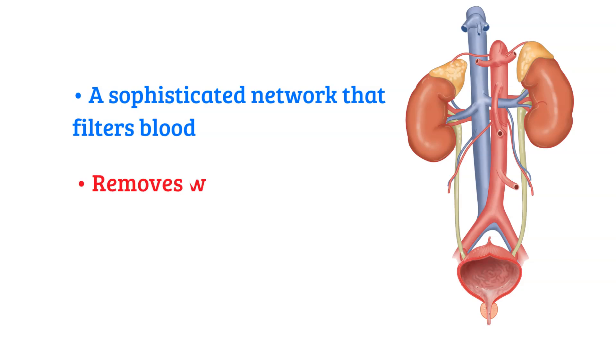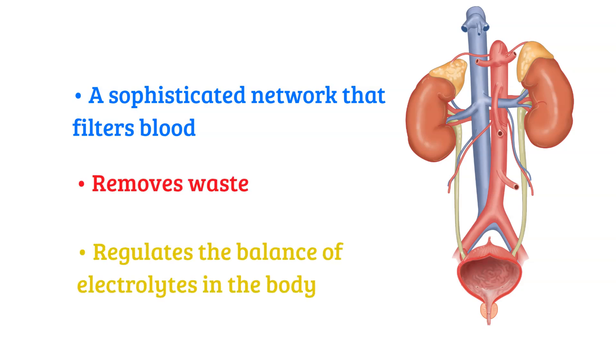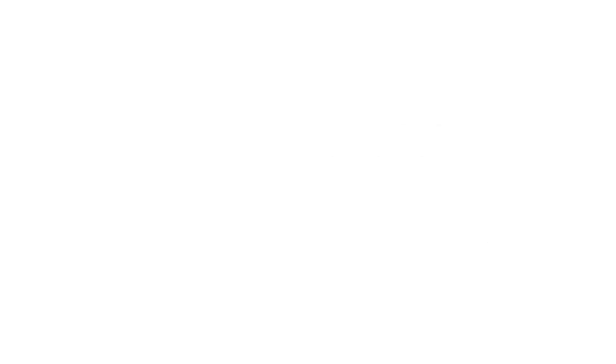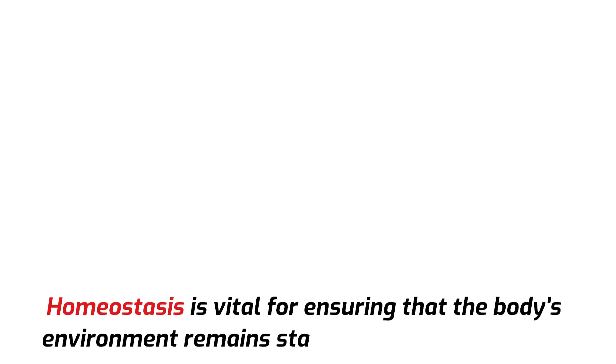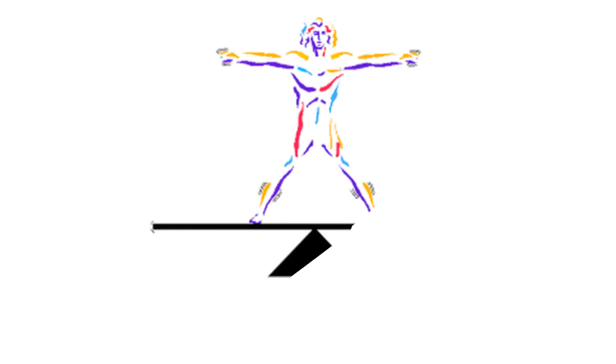Together, they form a sophisticated network that filters blood, removes waste, and regulates the balance of electrolytes in the body. As a matter of fact, the primary purpose of the urinary system is to maintain the body's internal balance of water and chemicals, commonly known as homeostasis. Homeostasis is vital for ensuring that the body's environment remains stable and conducive to life. This balance is crucial because even slight deviations can disrupt bodily functions and potentially lead to health issues.